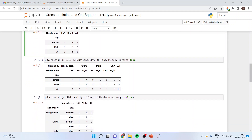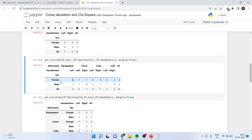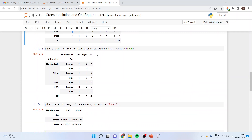I can also add layers: pd.crosstab(df.sex, [df.nationality, df.handedness], margins=True). I'm getting the output considering three categories — gender, nationality, and handedness. For example, this cell represents a female who is left-handed from Bangladesh. I can also run: pd.crosstab(df.nationality, [df.sex, df.handedness], margins=True) to get a different arrangement.